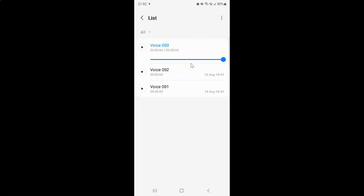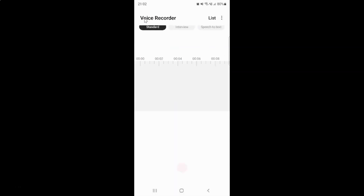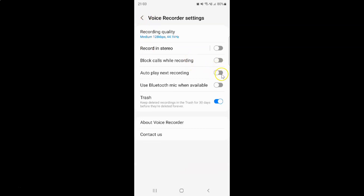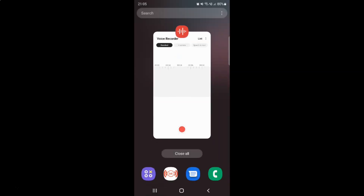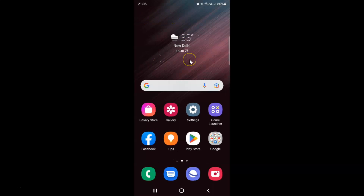So just select the option that you want. I want to enable autoplay next recording, so let me enable this toggle button. You can see autoplay next recording is now enabled. After you're done, you can go back and close the voice recorder app if you want. So that's it — in this way you can easily enable or disable autoplay next recording in voice recorder on Samsung Galaxy S22 Ultra.